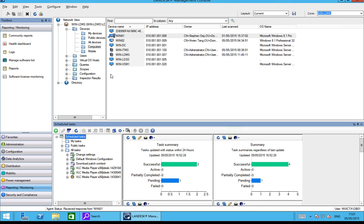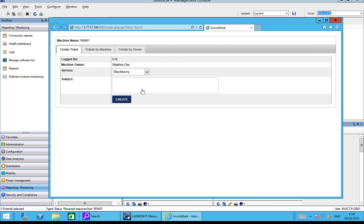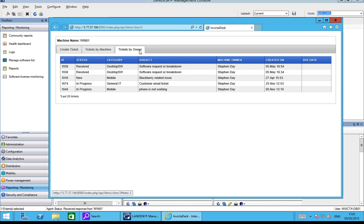From within Management Suite, we've made a little connection within the desk itself. Here within Invicta Desk we can click on the Invicta Desk link to do a number of key things. The first is to create a new call — so a second line support analyst using Management Suite who doesn't want to go into Invicta Desk can create a call for any particular software or hardware. We can also look at how many calls are associated to the machine — the device. And thirdly, we've got tickets by the owner, showing how many tickets have come in for a particular user. These three things are key to any solution to help you ensure calls are updated, closed, and to understand how many calls were logged for a particular device and user.